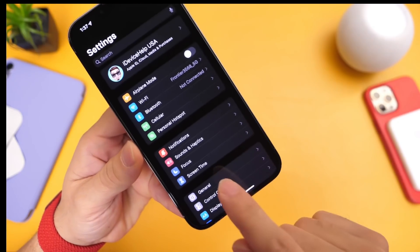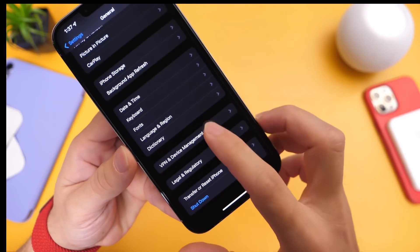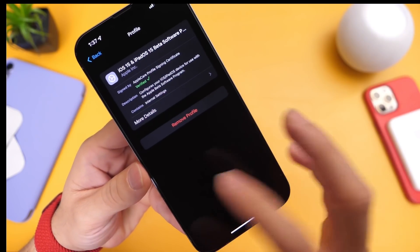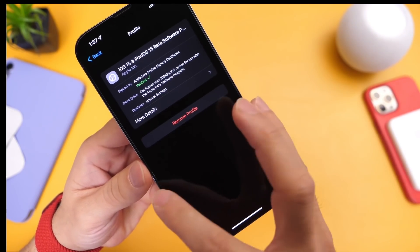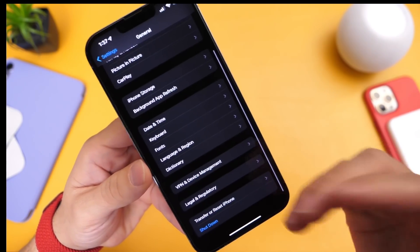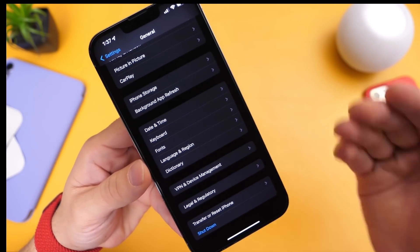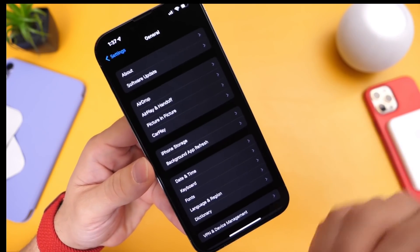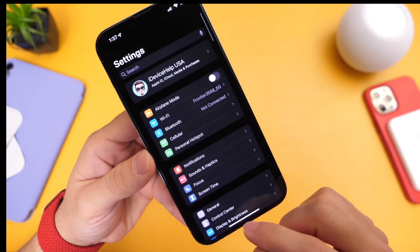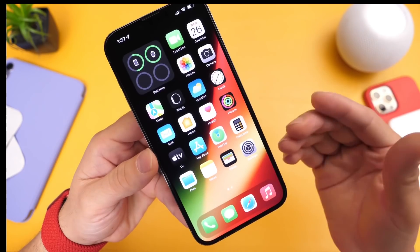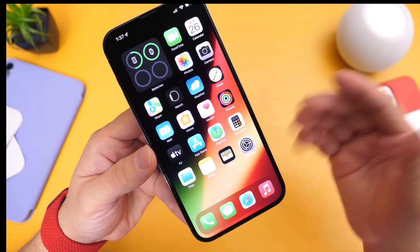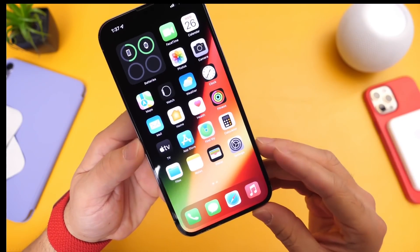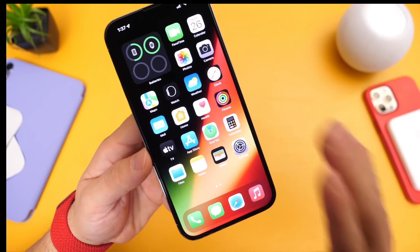If you're a developer testing beta software, go to General and scroll to the bottom to Profiles, and remove the beta profile from your device if you no longer want to test beta. You'll then get the final build. If you want to continue testing, like 15.4 in the future, stay with that profile installed and you'll have everything new with 15.3.